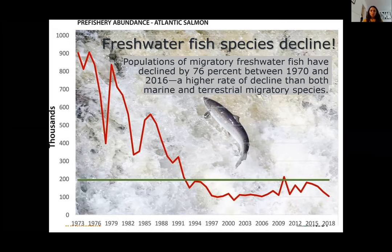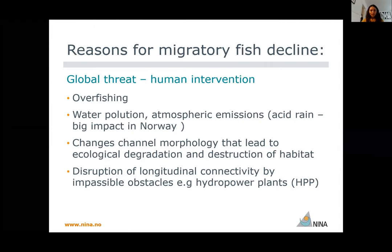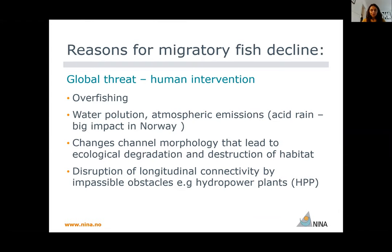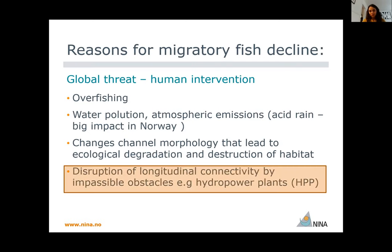So what are the main causes of this decline? Basically, human intervention — either overfishing, water pollution, changes in channel morphology, and also disruption of longitudinal connectivity. This is usually what we think about when we think about river fragmentation problems, although it's a little bit more complex. But here today, we're going to focus on this aspect.